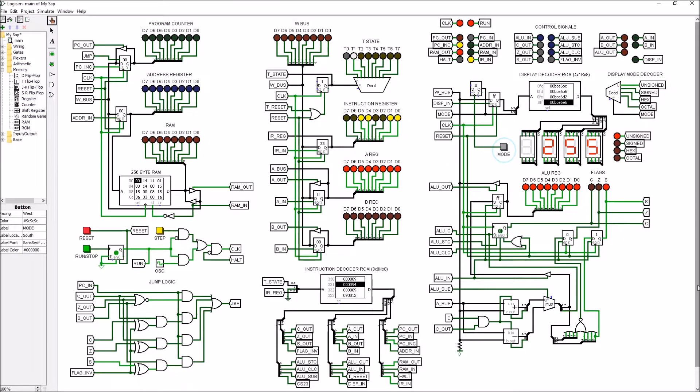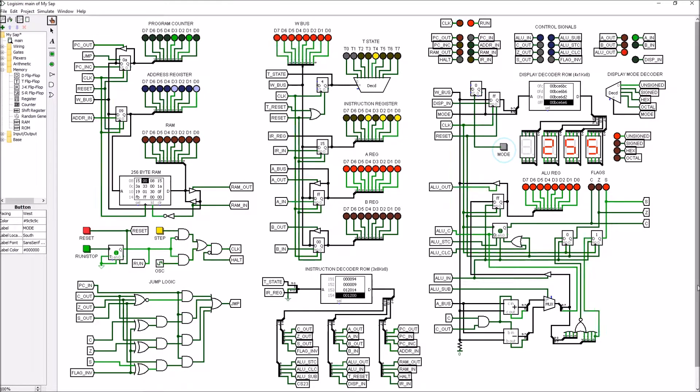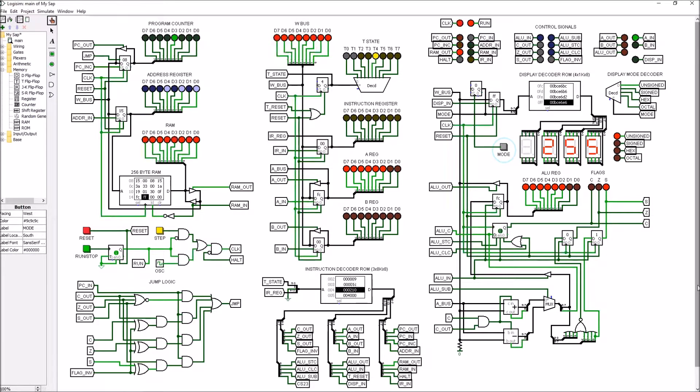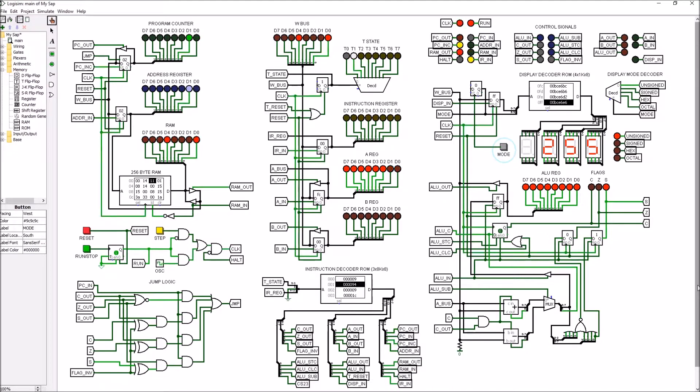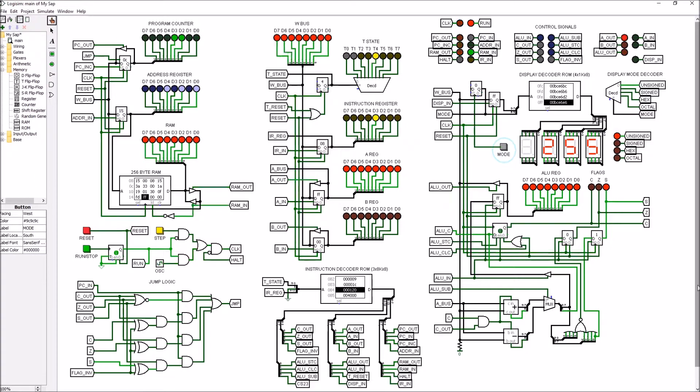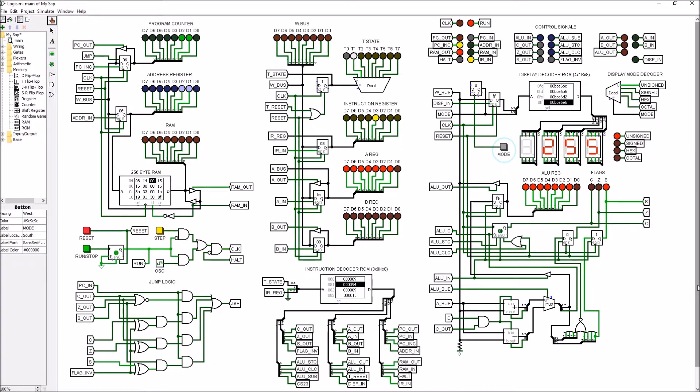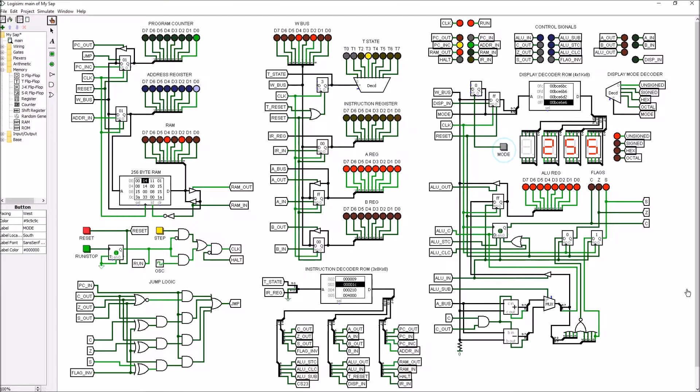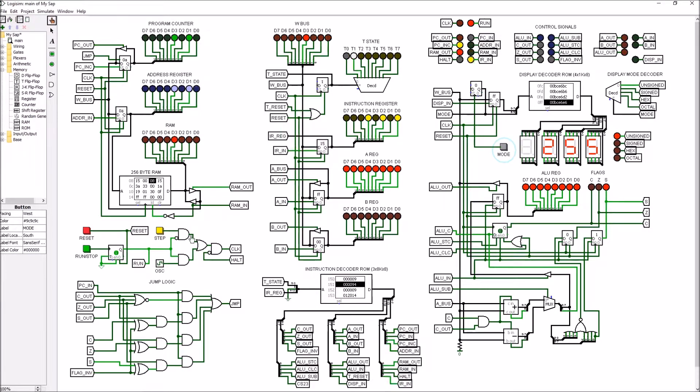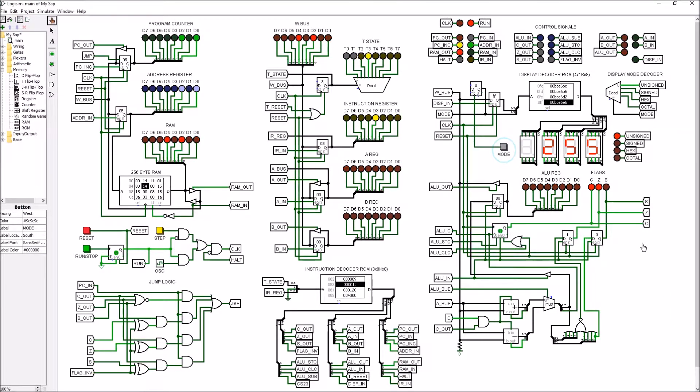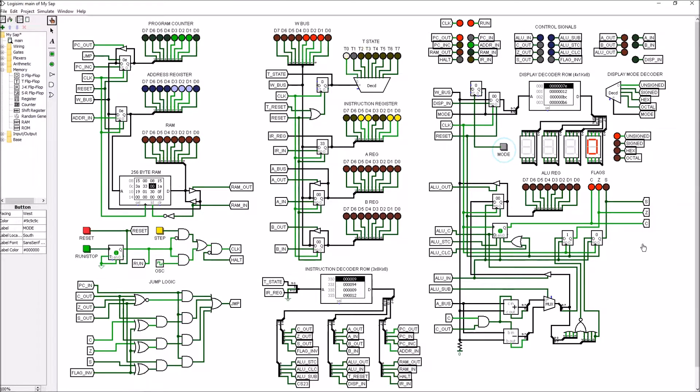FA, FB, FC, FD, FE, almost there, FF, and there's our zero for the overflow.